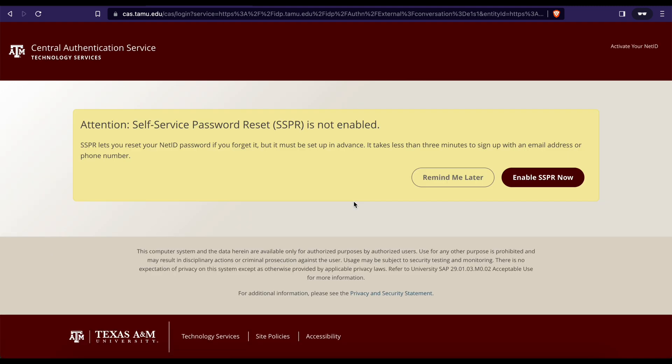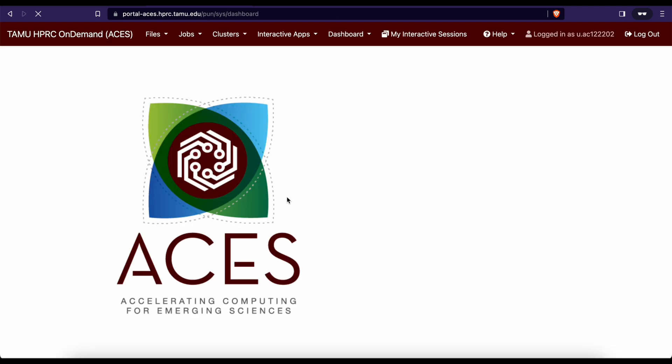You will then be taken to the ASIS on-demand portal. Please check out our other instruction videos for more information. Thank you.